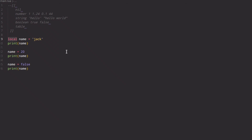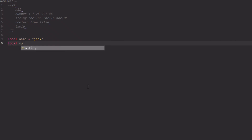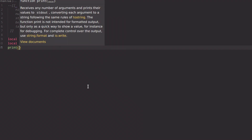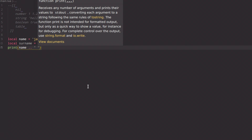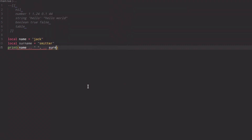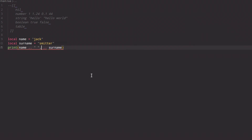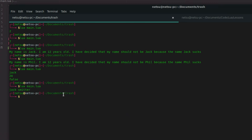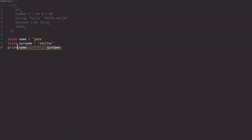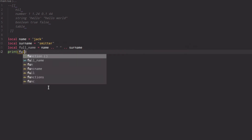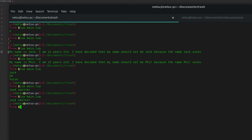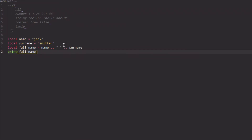If you want to combine two variables, we can do 'local surname = smitter', then say 'print(name .. " " .. surname)' and we get 'jack smitter'. We can also store the concatenated result in a new variable: 'local fullname = name .. " " .. surname', then print fullname — we get 'jack smitter'. That's how you add two strings together.